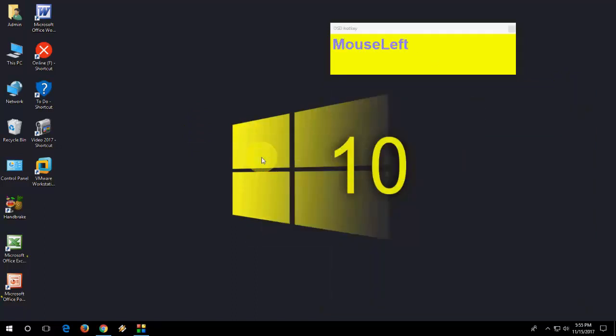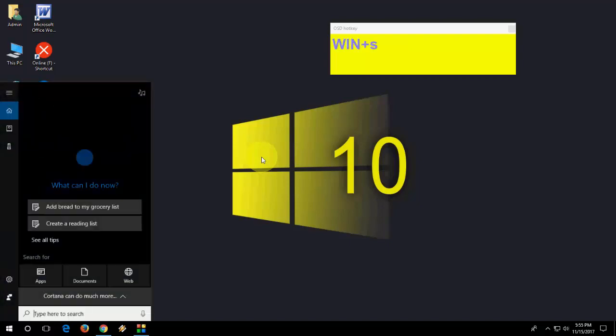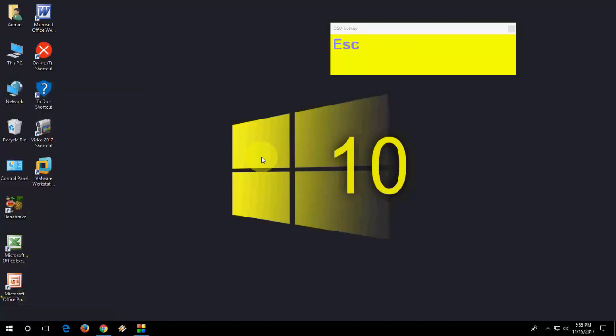And now how to open search of Cortana. Just press Windows S and it will open the Cortana.